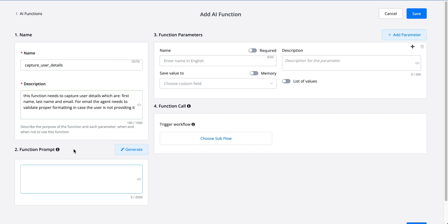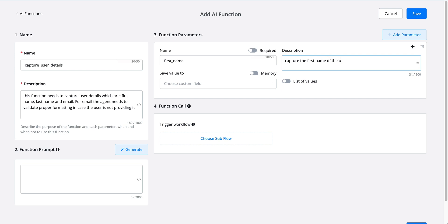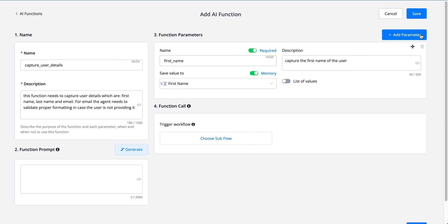Now that we've filled this in, we can also generate the function prompt or insert it ourselves. But first let's fill in the parameters we want to capture. The first one will be 'first name' — in the description we can say 'capture the first name of the user'. We can also mark this as required. Once we have the first name we want to save it to the system field 'first name'. There's also a great feature called memory — if you enable it, the system will first check inside the chat conversation if the value already exists, and if so it will automatically fill it in and skip the question for the user.